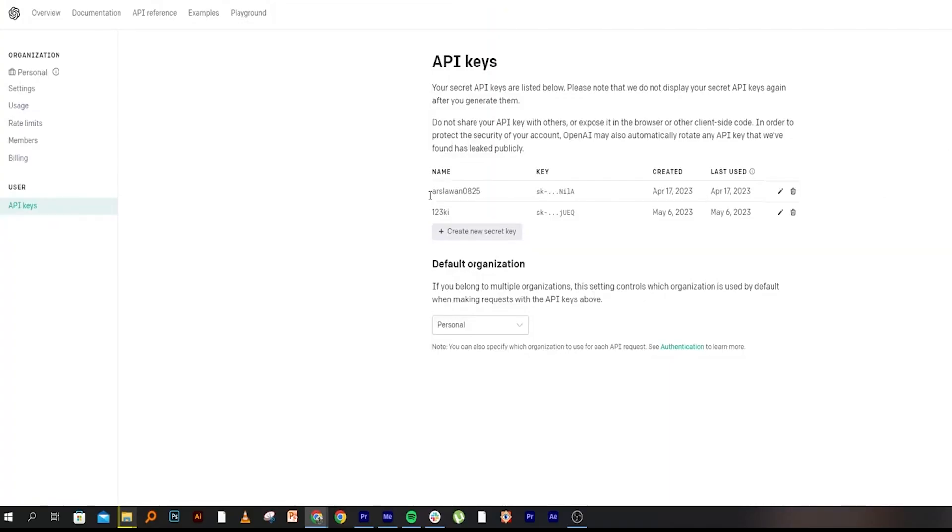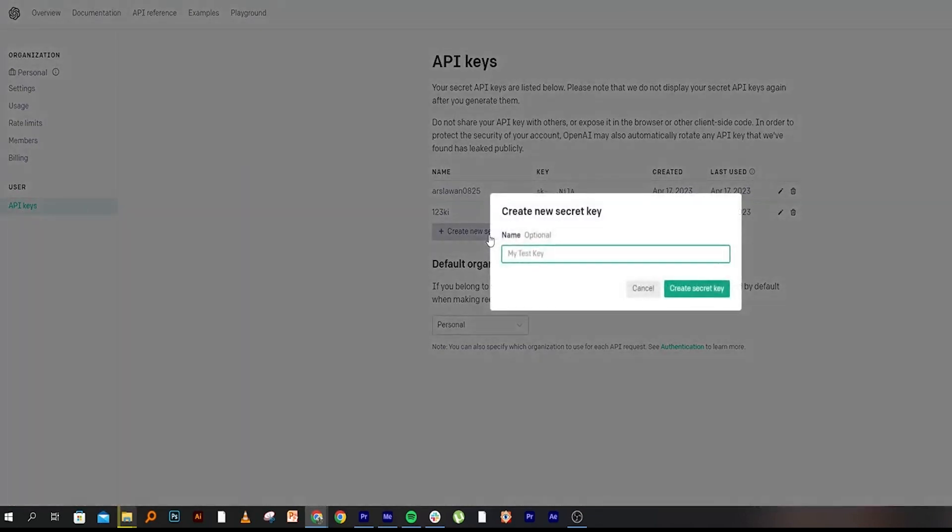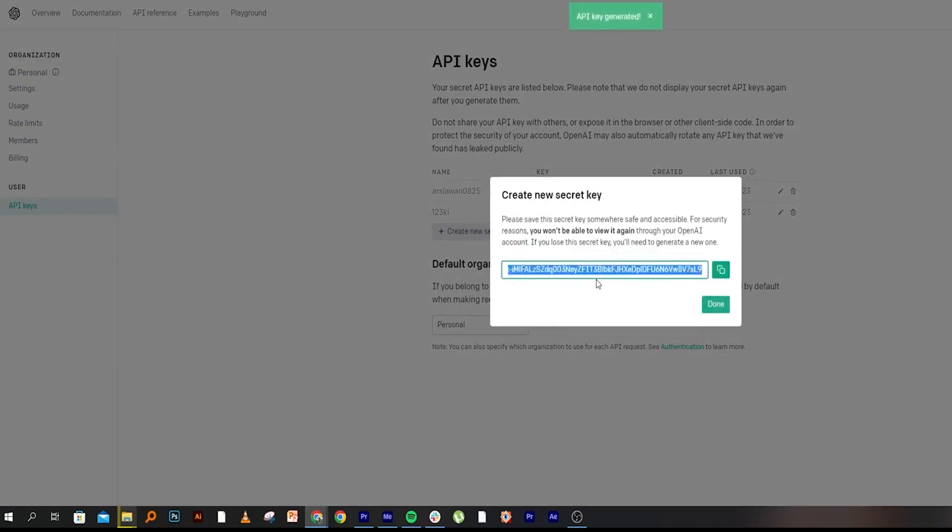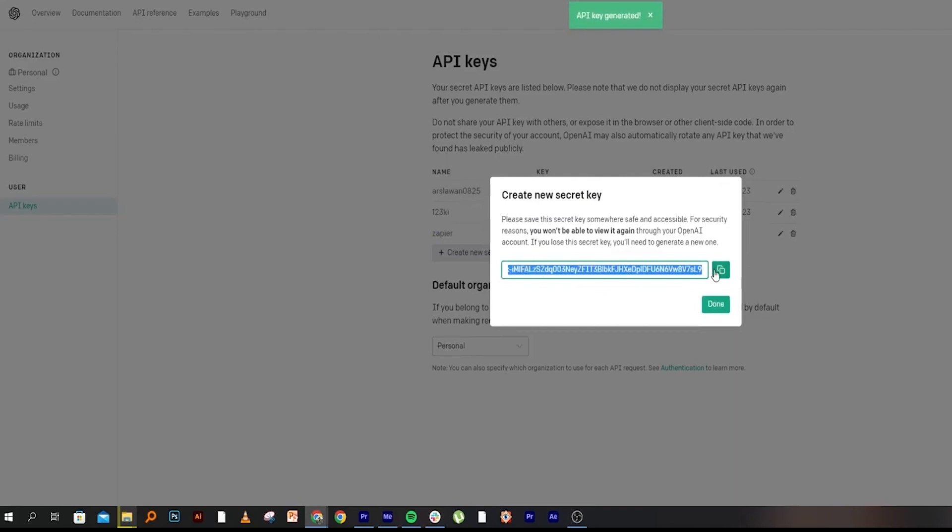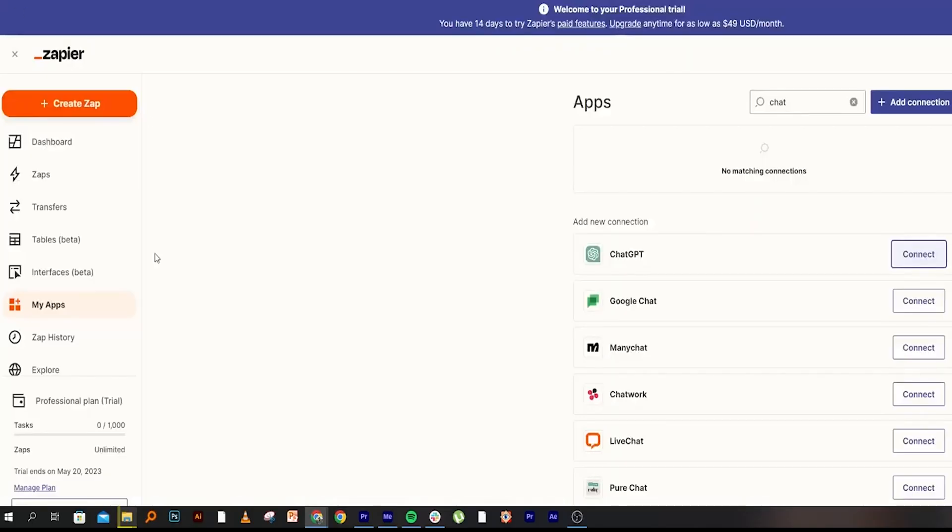You can see your profile from the top right. Click on Create a New Secret Key, type Zapier, then click on Create a Secret Key. It will show a link. Copy this link address and click on Done.